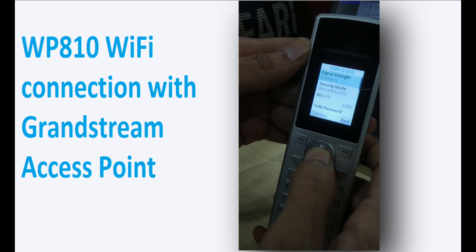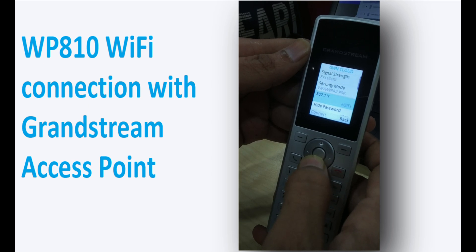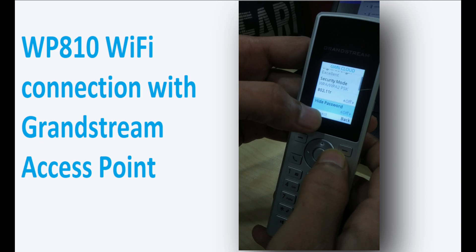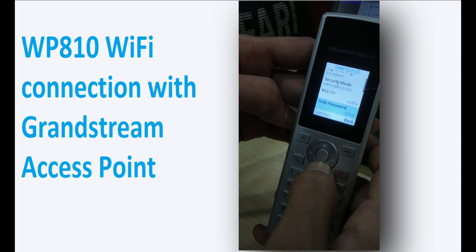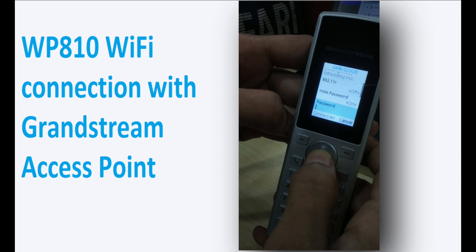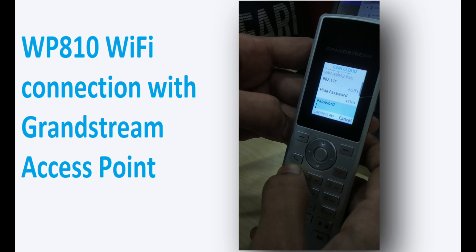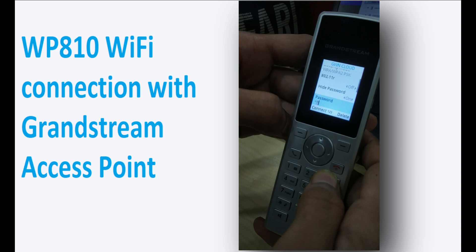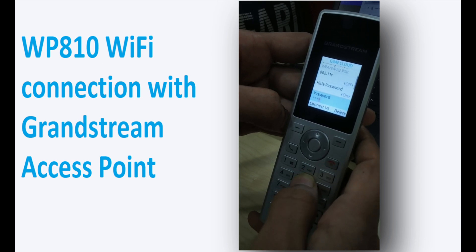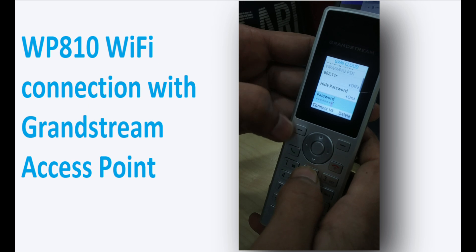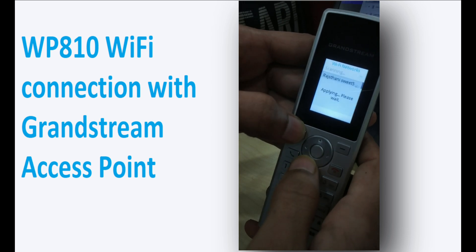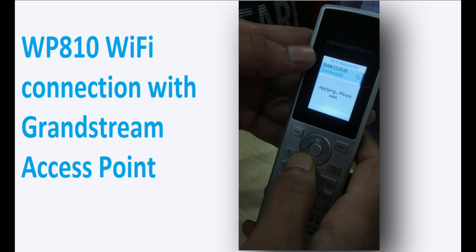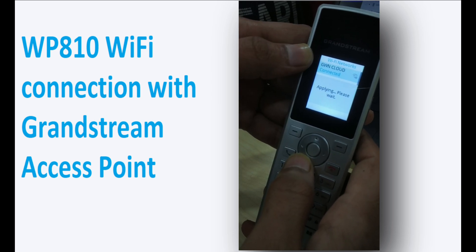Now you can see ZWN Cloud. I'm hiding the password — I'm enabling it so that you can see the password. I'm typing the password here; my Wi-Fi password is 1 2 3 4 5 6 7 8. Now clicking on Connect — you can see ZWN Cloud is connected.